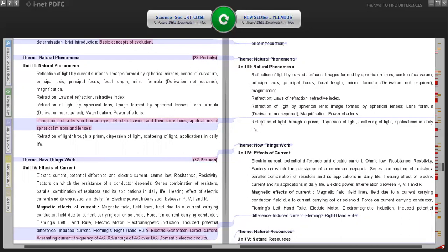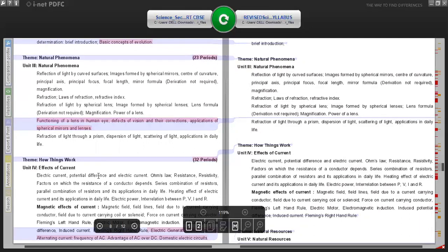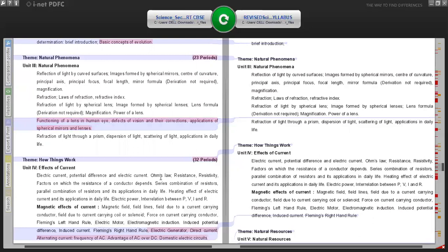Students still need to study all other topics as they are: refraction of light through a prism, dispersion of light, scattering of light, and applications in daily life. Coming to the next theme in physics - How Things Work - that covers Effects of Current.